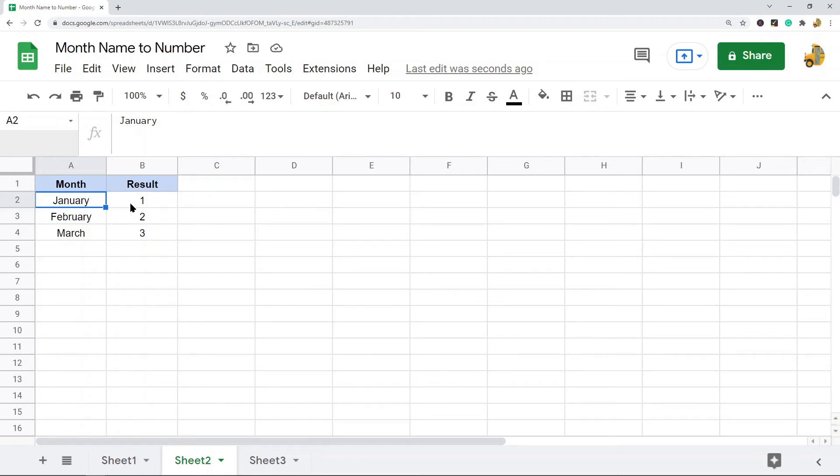So this is the easiest way to do it, just use the MONTH function.